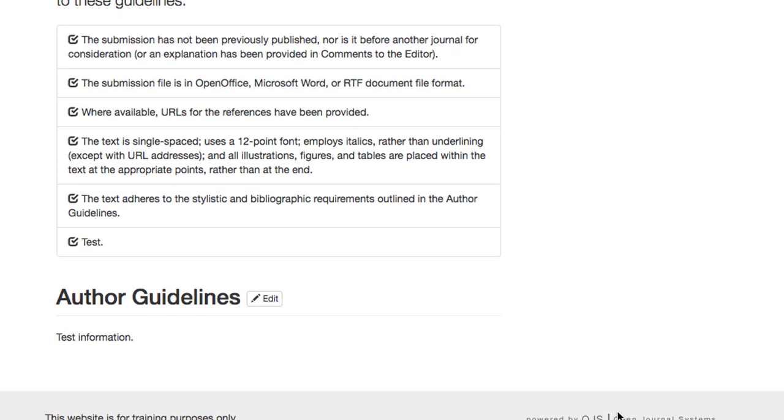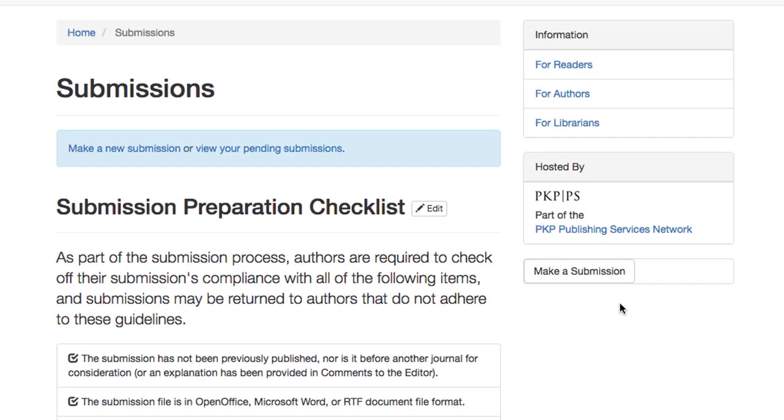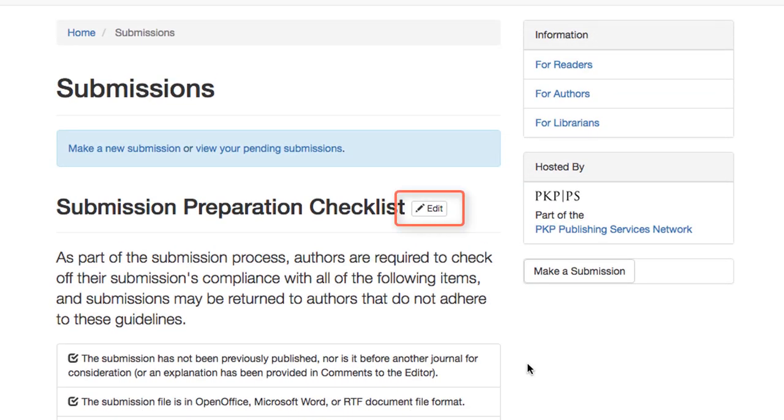Following is the Author Guidelines. You'll note that while I'm logged in with my Journal Manager account, an Edit button is visible beside the different information blocks on the page.